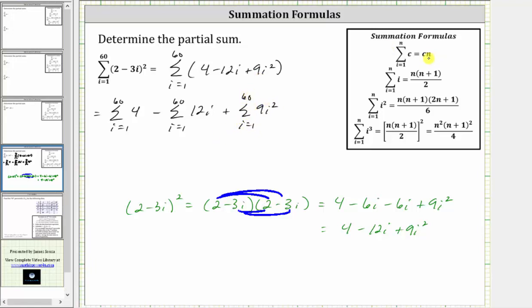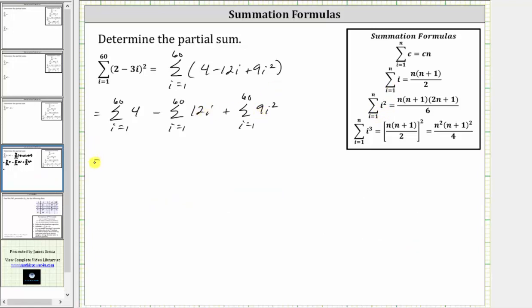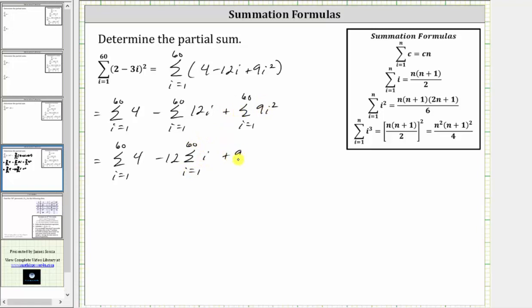Looking at the summation formulas, we have a formula for the sum of a constant, the sum of i, and the sum of i squared, which means we'll have to factor out the 12 and the 9. So this is equal to the sum of four from i equals one to 60, minus 12 times the sum of i from i equals one to 60, plus 9 times the sum of i squared from i equals one to 60.